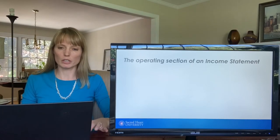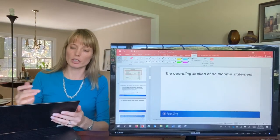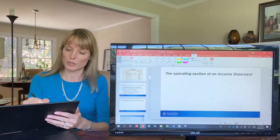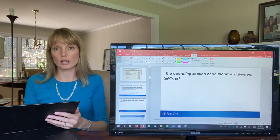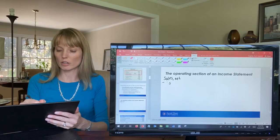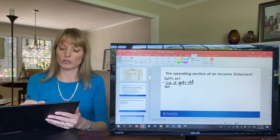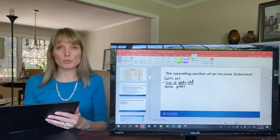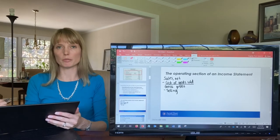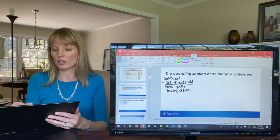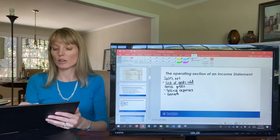Let's write out the operating section of the income statement. We start with net sales — sales or revenue net of any sales returns, sales discounts, and sales allowances. From that we subtract cost of goods sold, which gives us gross profit, sometimes called gross margin. From gross profit, we subtract out operating expenses, often reported as selling, general, and administrative expenses. Sometimes selling expenses are reported together in one line, and general and administrative expenses are reported separately.